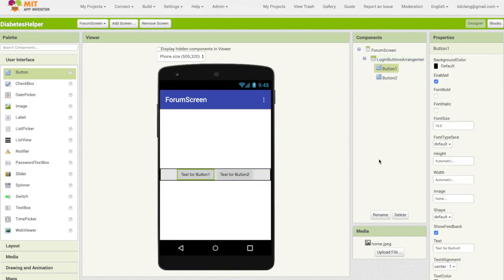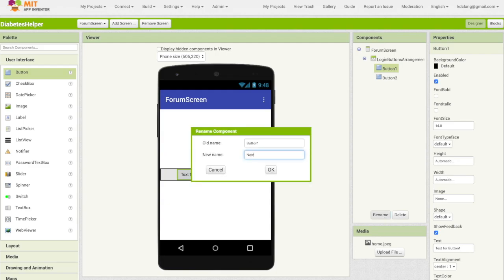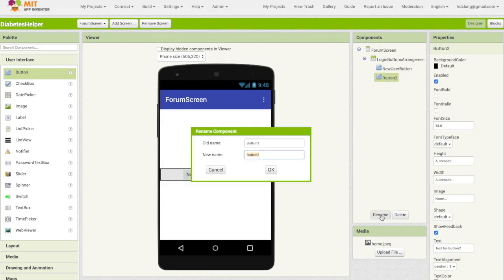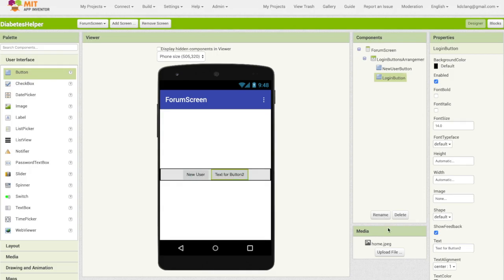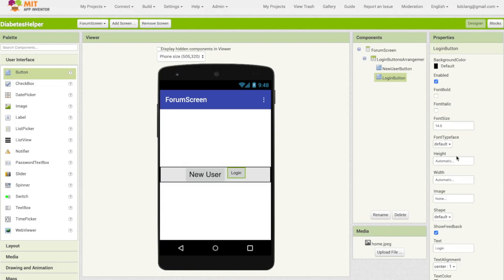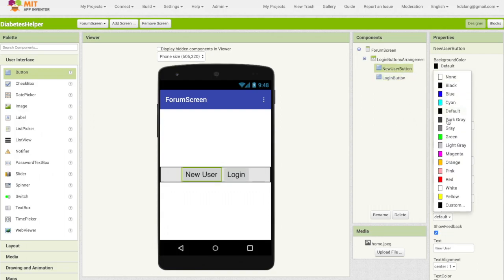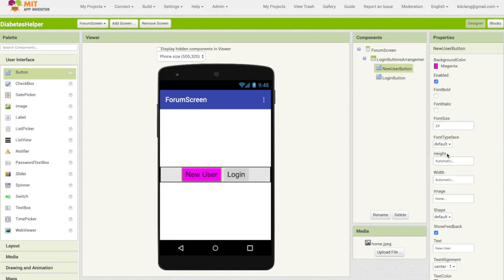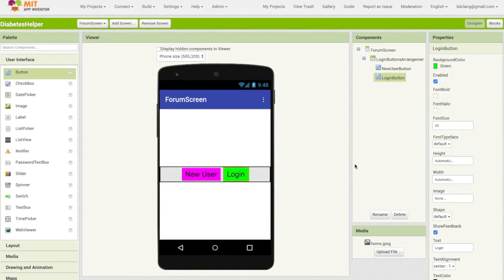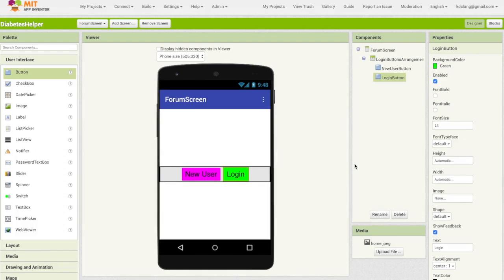And so button one is going to be my new user button. So remember, I had two options: one was new user and login. So I'm going to call this new user button and I will change its text to say new user. And the second button, I'm going to rename that and call this login button. Let's make the font a little bit bigger, so maybe 24 and make this 24. And let's just give them some color. So I'll change this one to be magenta and this one to be green. So those are my two buttons to start the process of allowing the user to login.